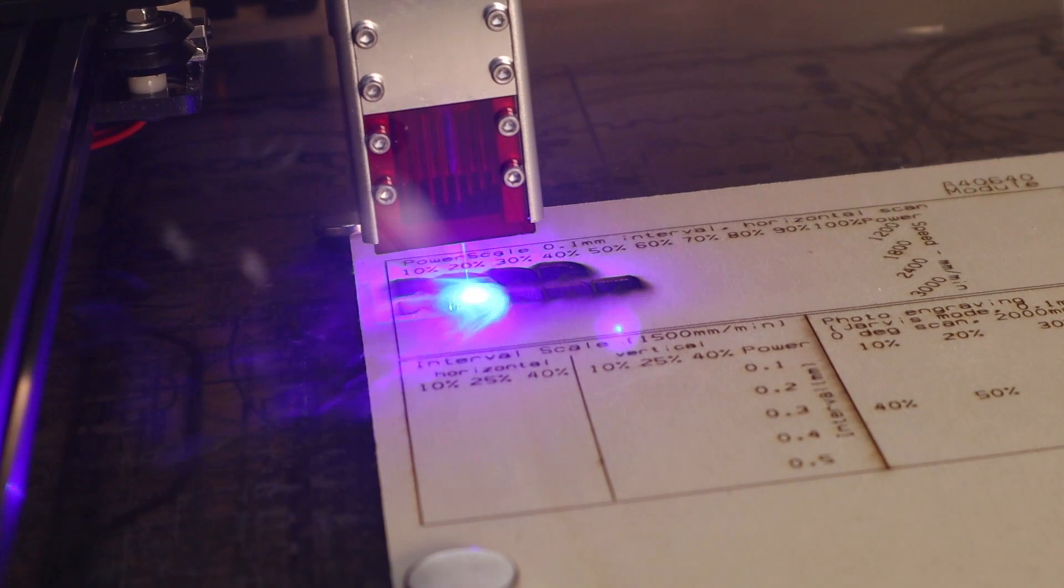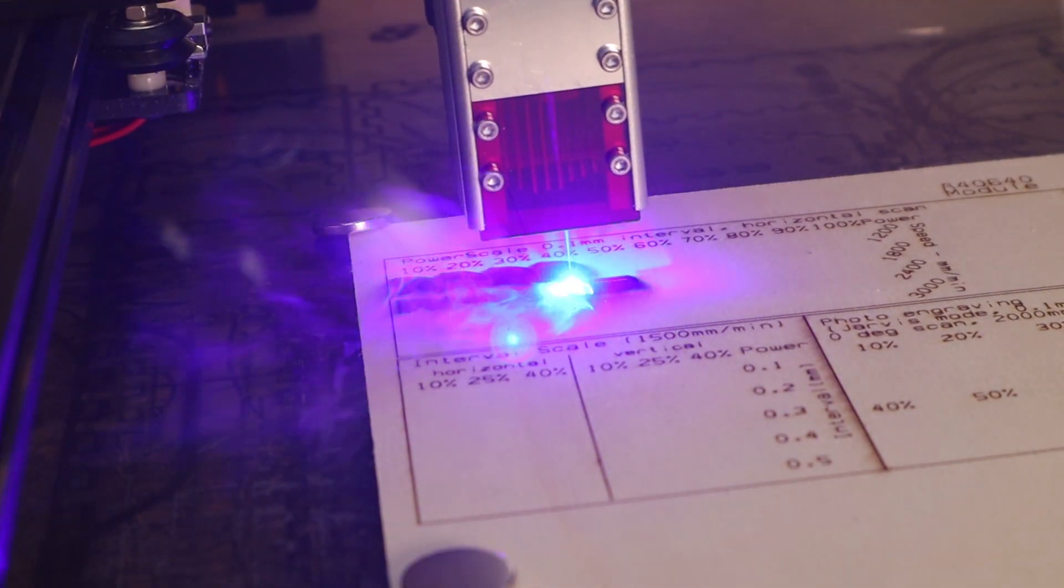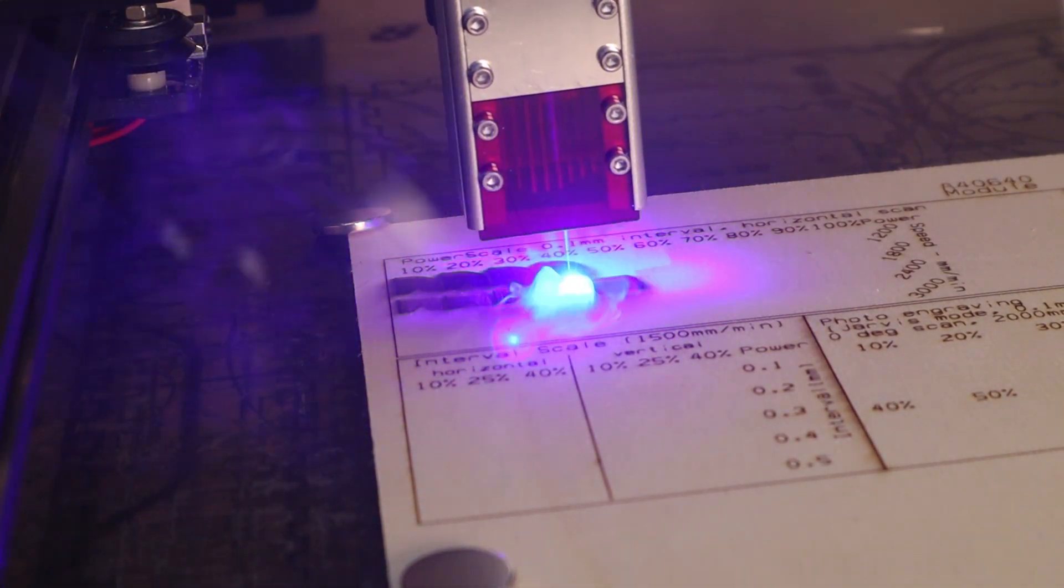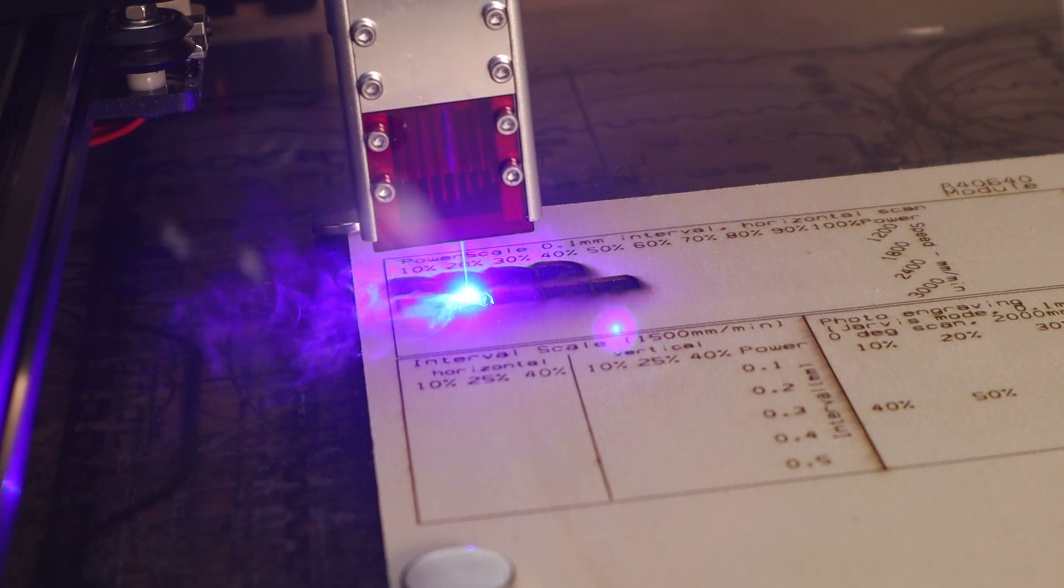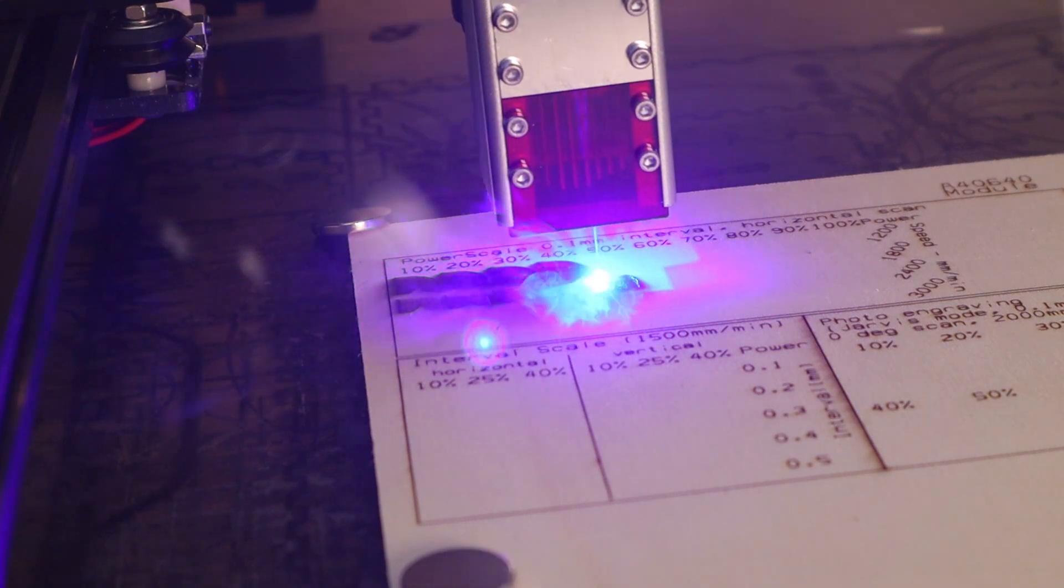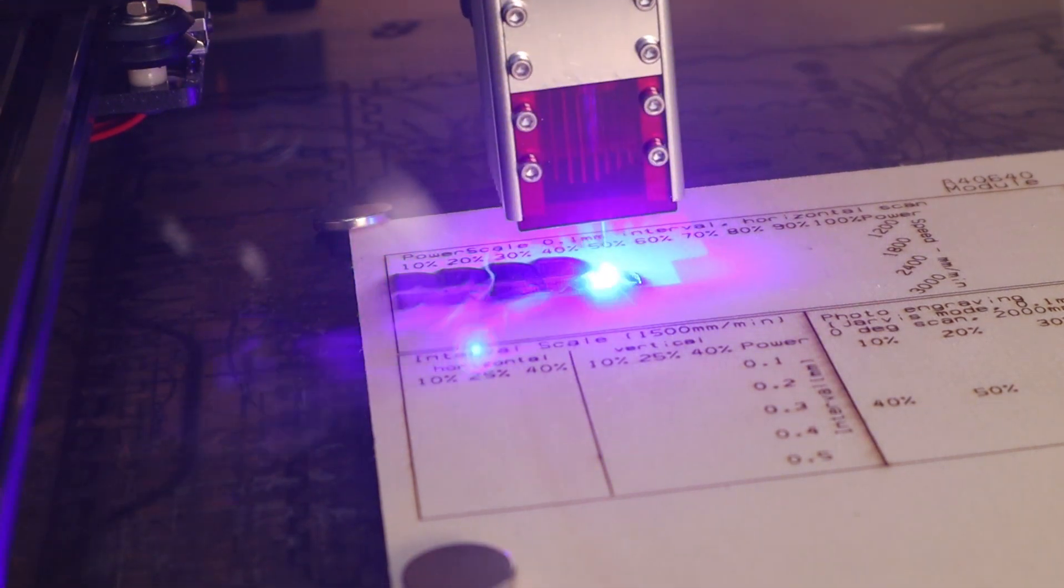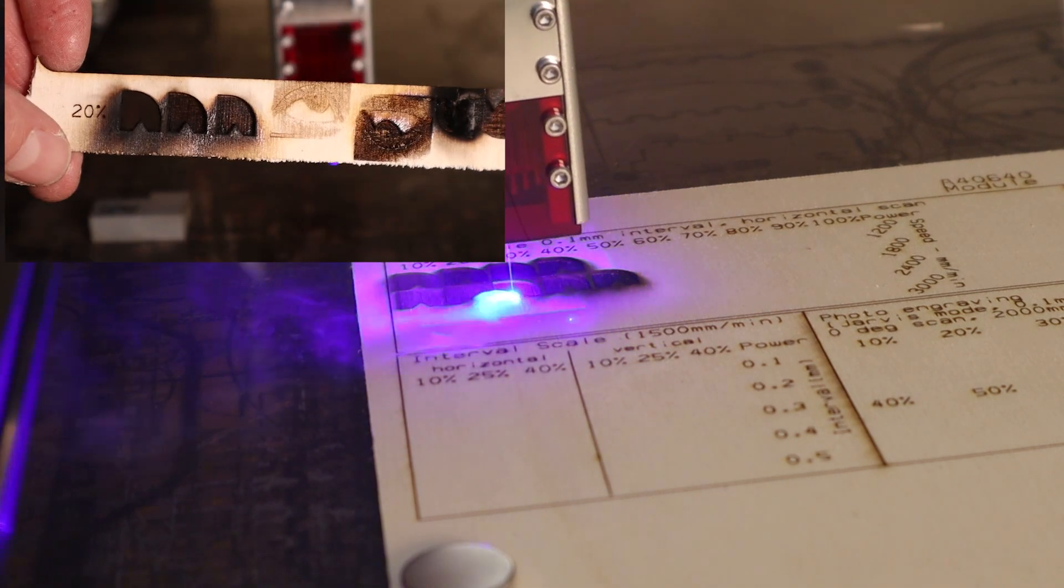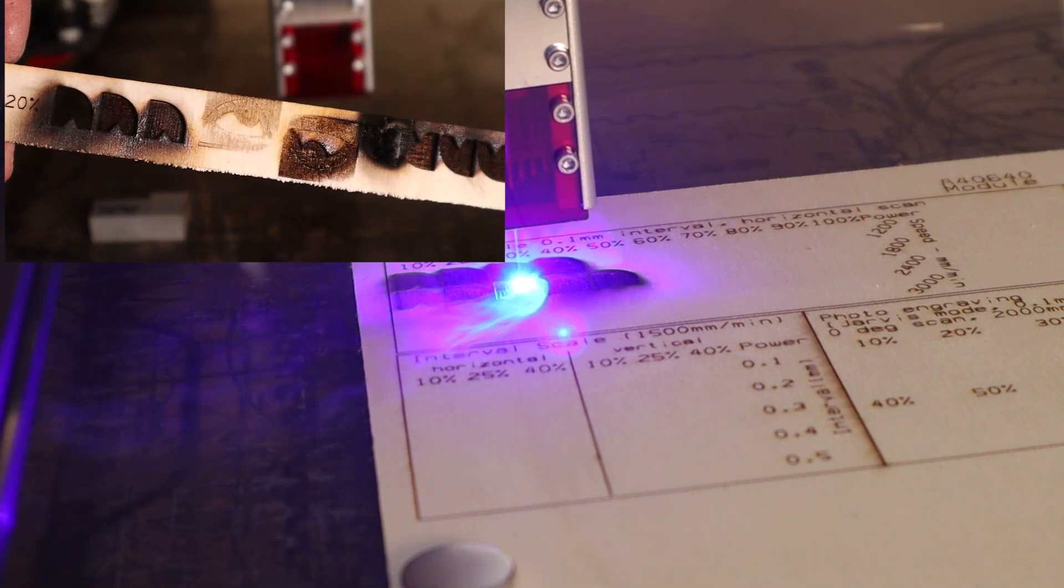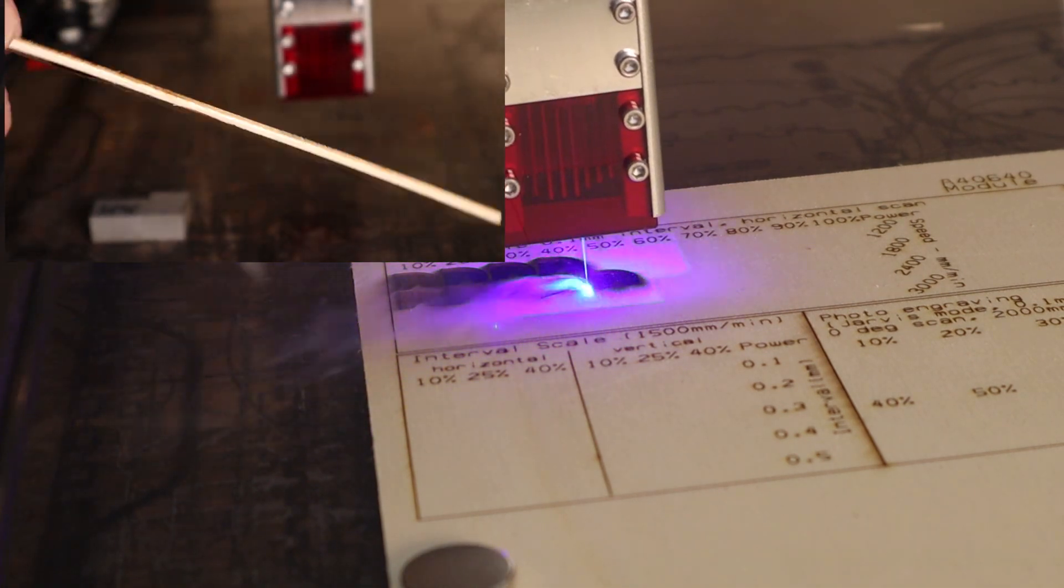The power scale test shows us how the engraving performance is affected at different speeds. In this test I have omitted the lowest speed and added a higher speed of 3000mm per minute, because at low speeds this machine has burned through the material very easily.